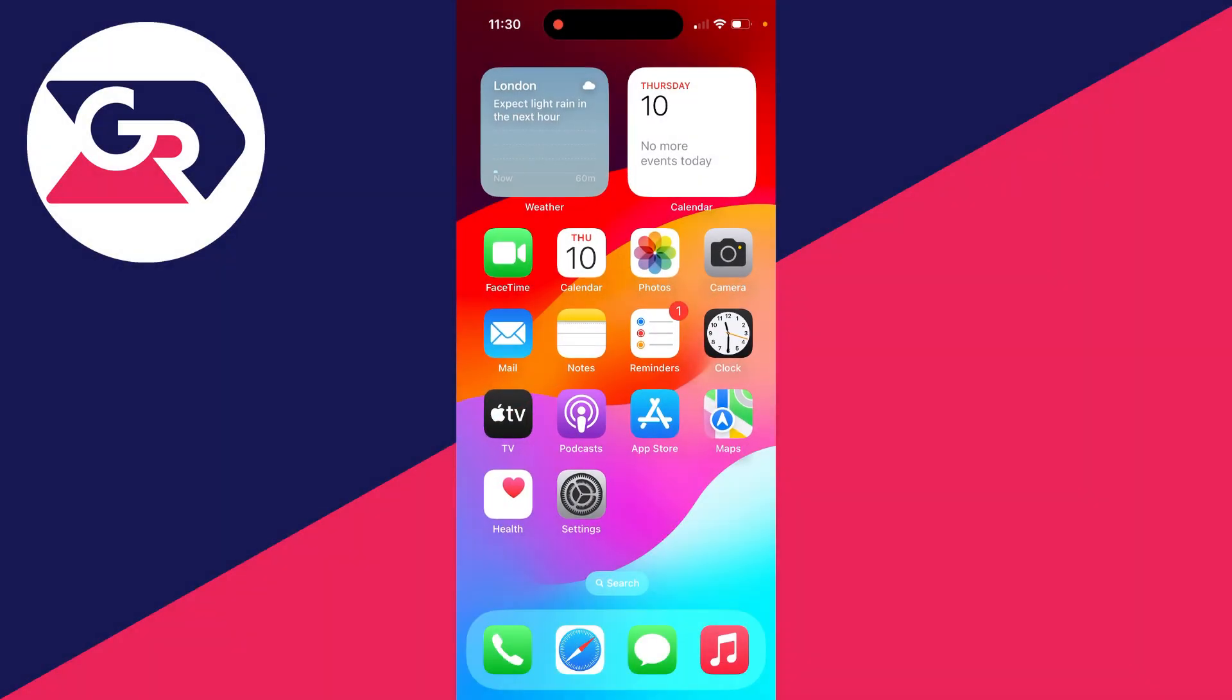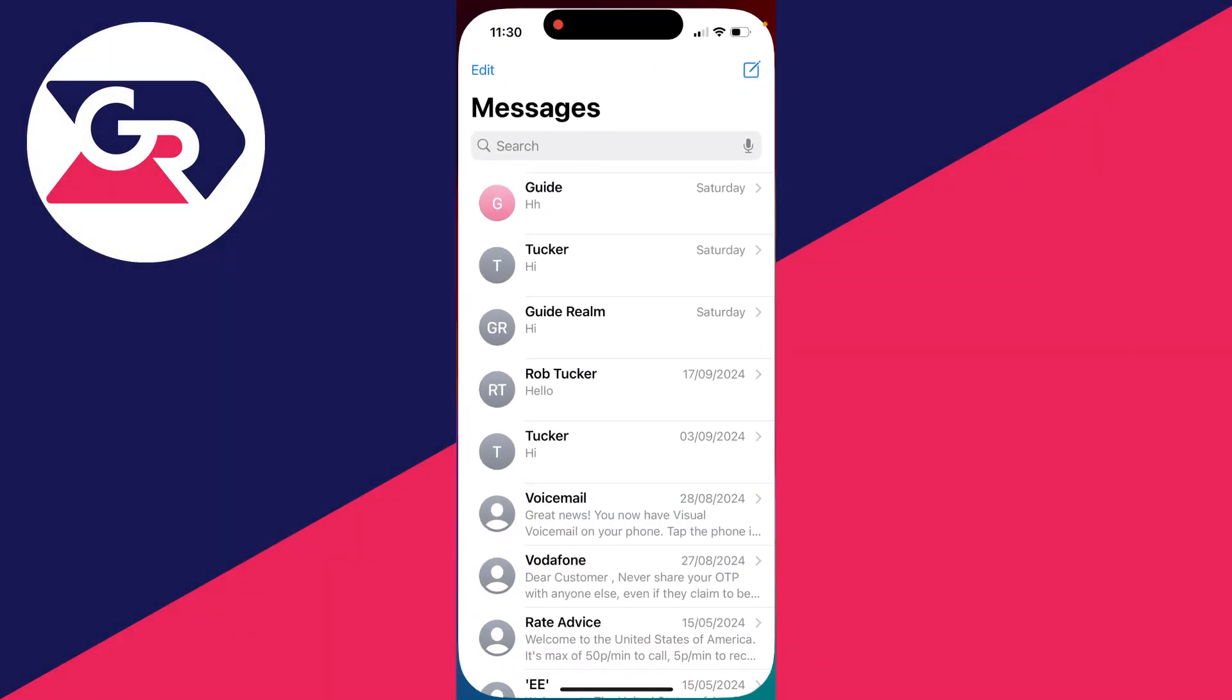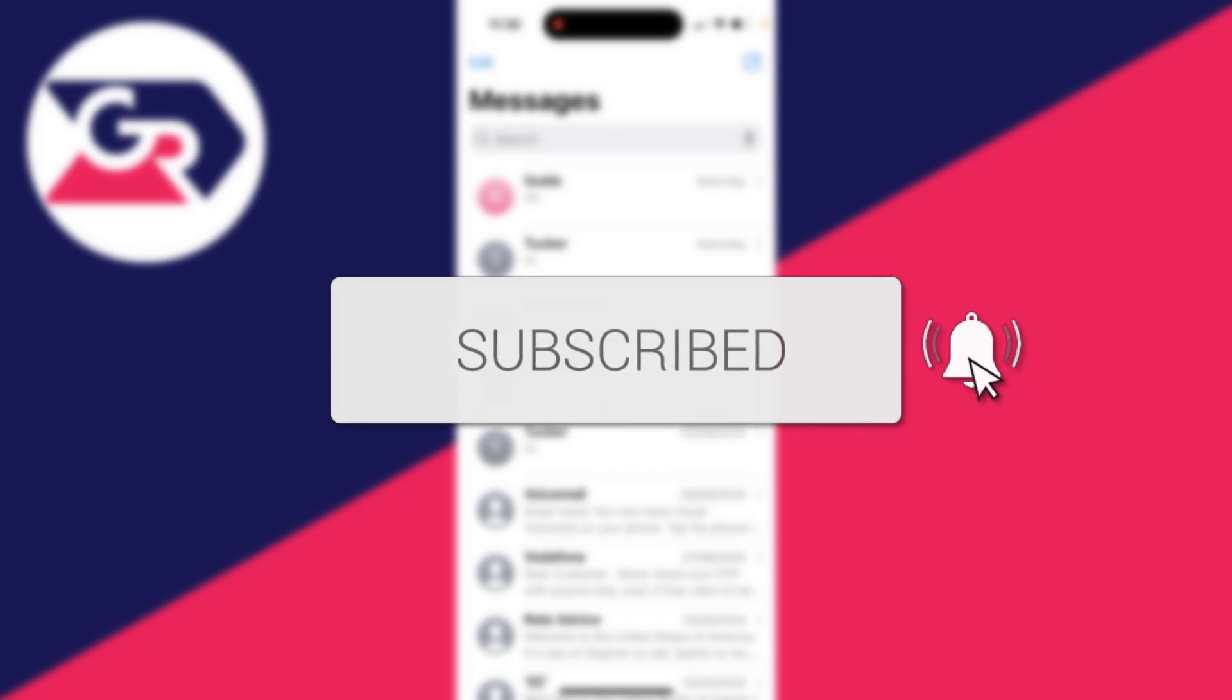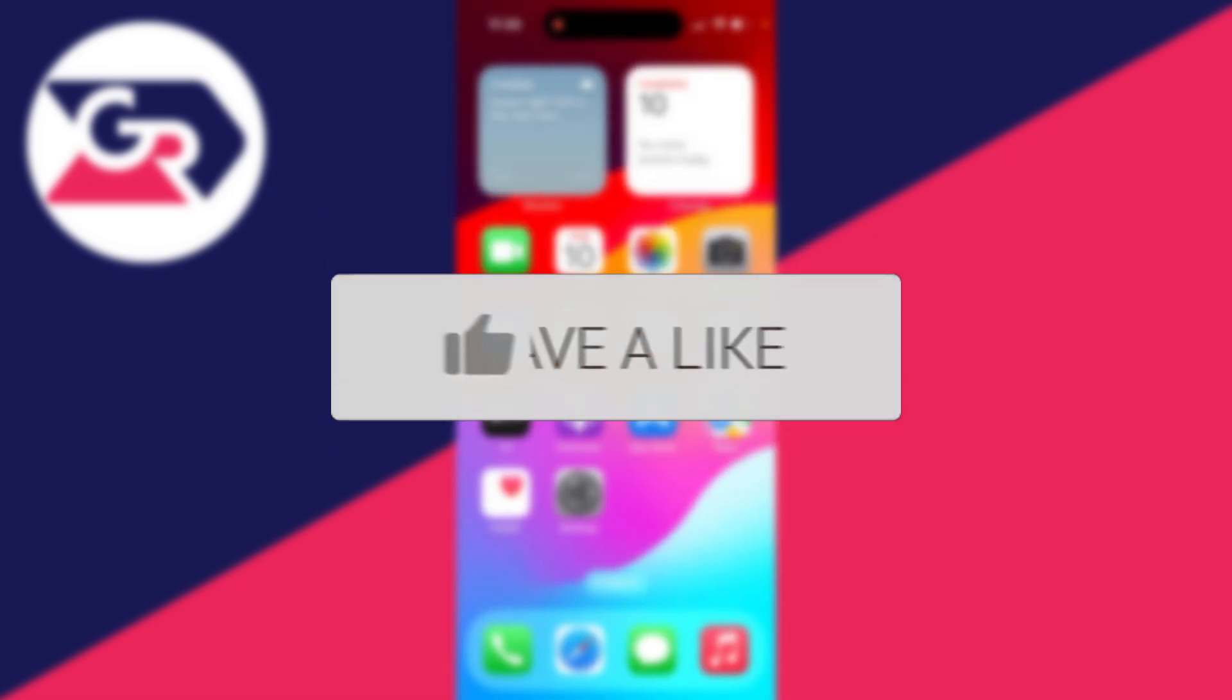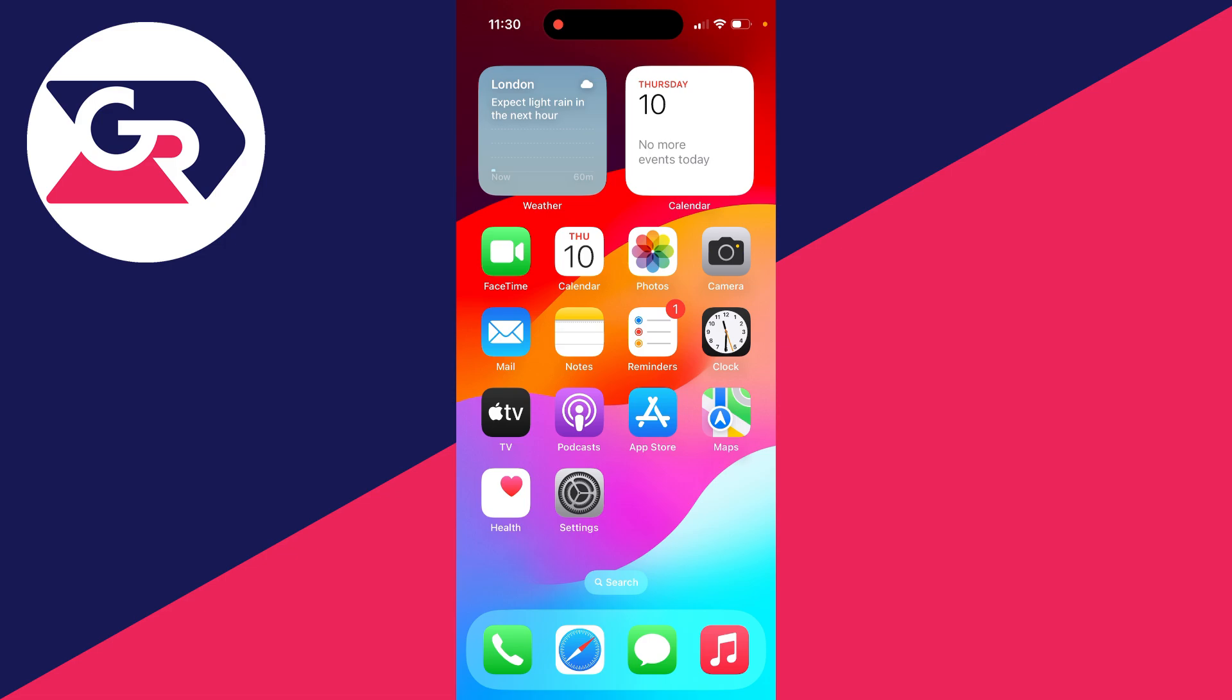We'll guide you through how to lock the Messages app with Face ID on an iPhone. If you find this useful, please consider subscribing and liking the video. Doing this increases privacy as it means other people can't